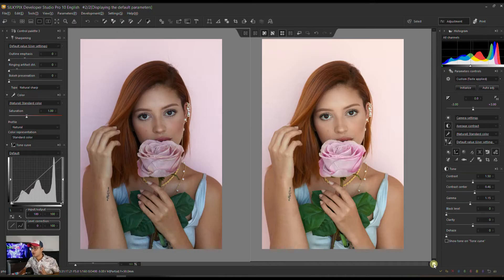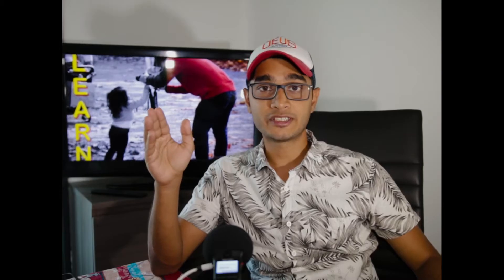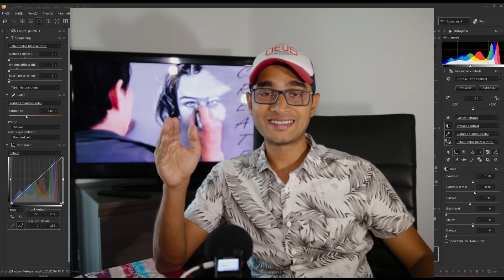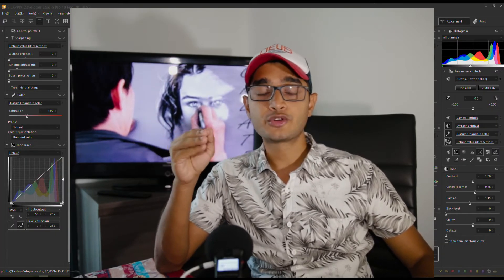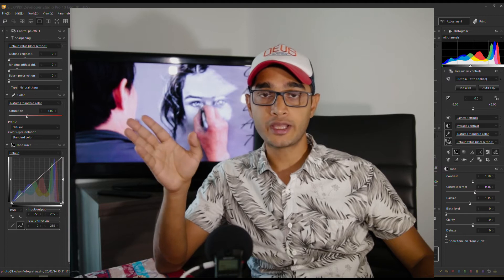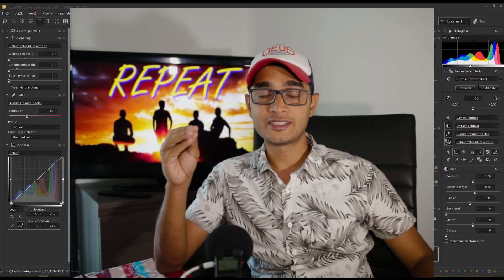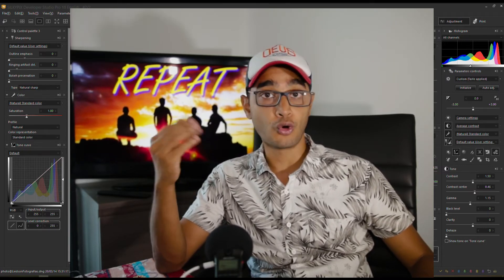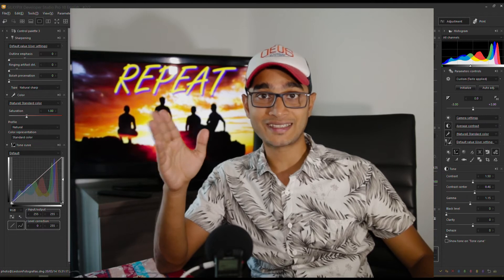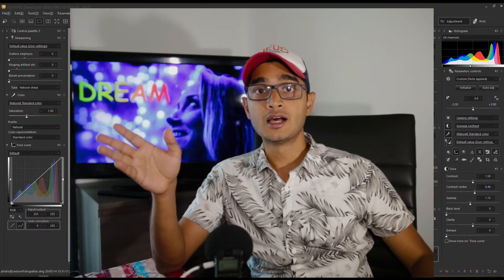On the left that's our original photograph, on the right that's the final edit. Hey guys, welcome back to my channel. Today in this video I'm going to show you how to edit portrait photos in Silkypix Developer Studio Pro. It's going to be pretty easy, nice and quick. I'm going to specifically show you how the tool works and you can do your own version using the exact same tool.